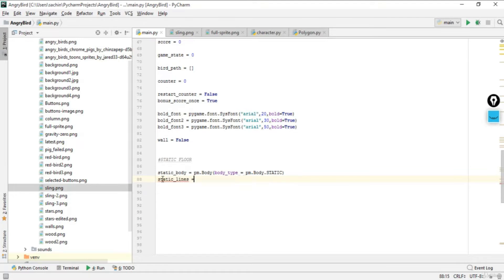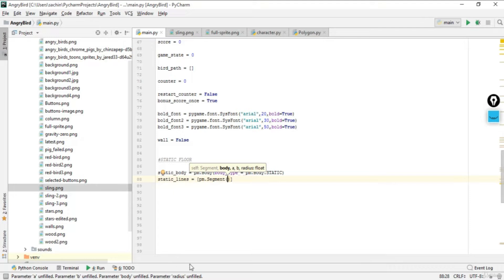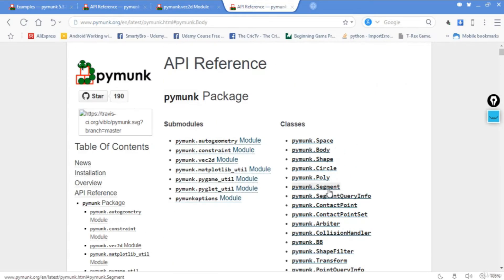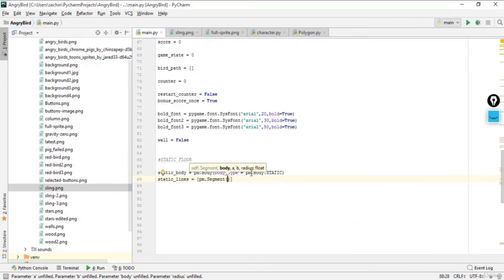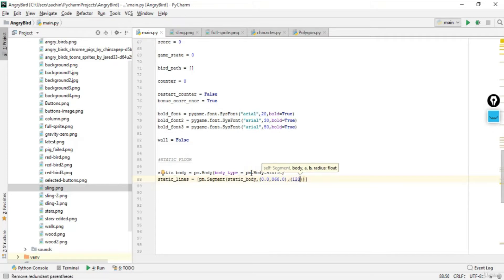Now let's create a new variable called static_lines and maintain a list for it. That will be pm.Segment — there is a Segment class you can also check in the documentation under the classes section. First we pass static_body, that is the body we just created, and then we pass some points. The first point will be (1200.0, 0) and (60.0, 0).